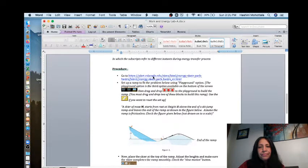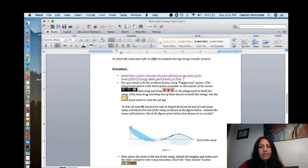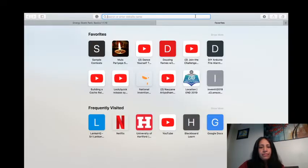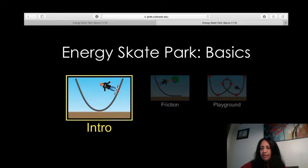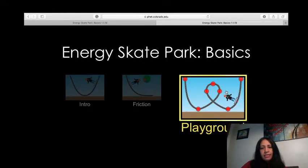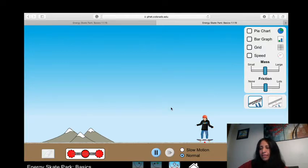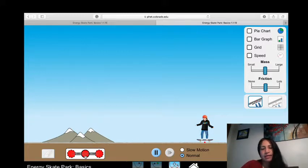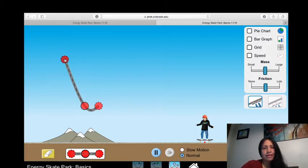So here I click it, and if it doesn't work that way you can cut and paste it into a browser. This is what I have already constructed and I'm going to start from the beginning. This is where you will be led when you click on the link. It says: set up a ramp to fit the problem below using the playground option. So this is the intro, the next is with friction, and the third is the playground — you can click on that, and this is what you get.